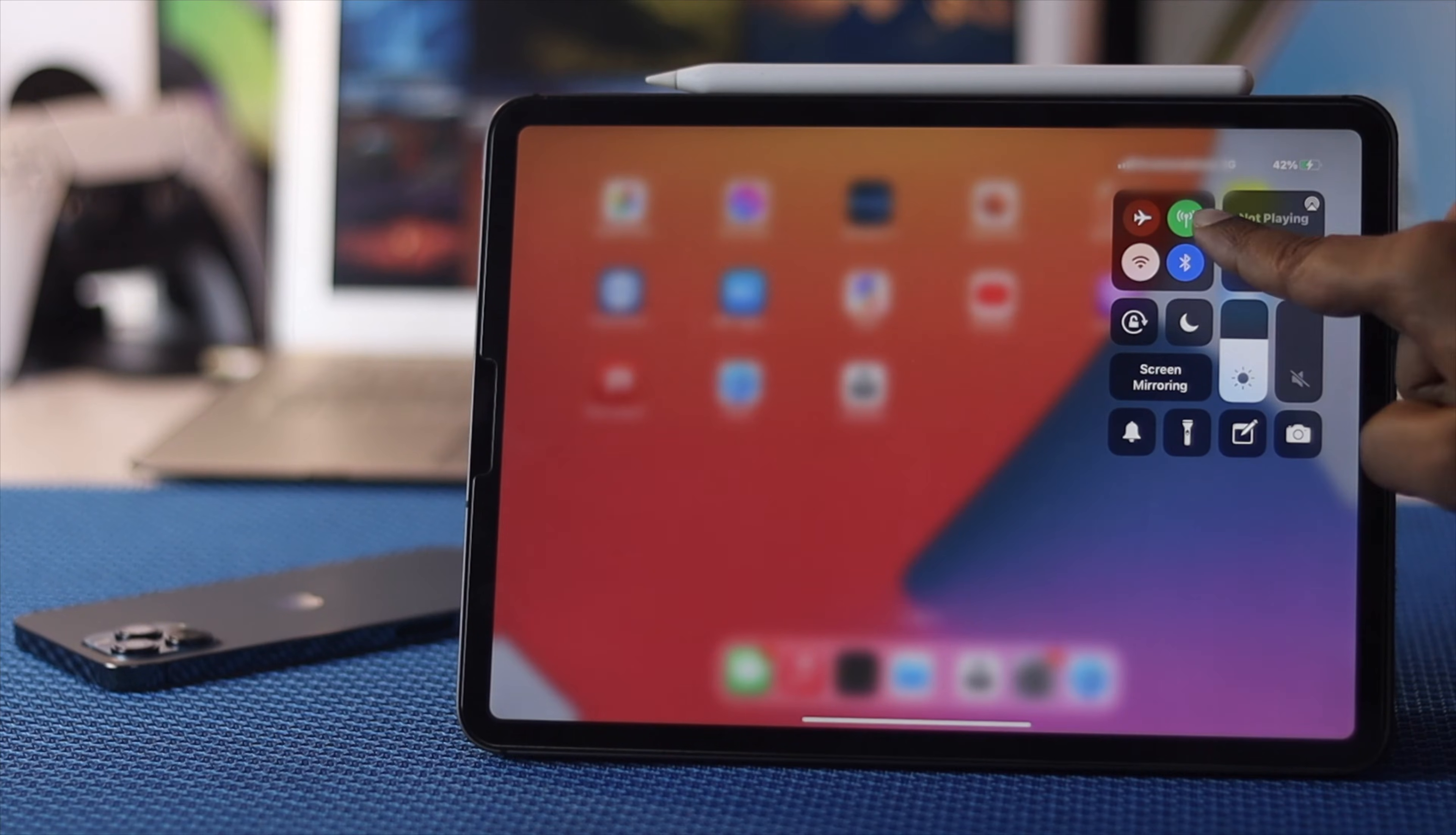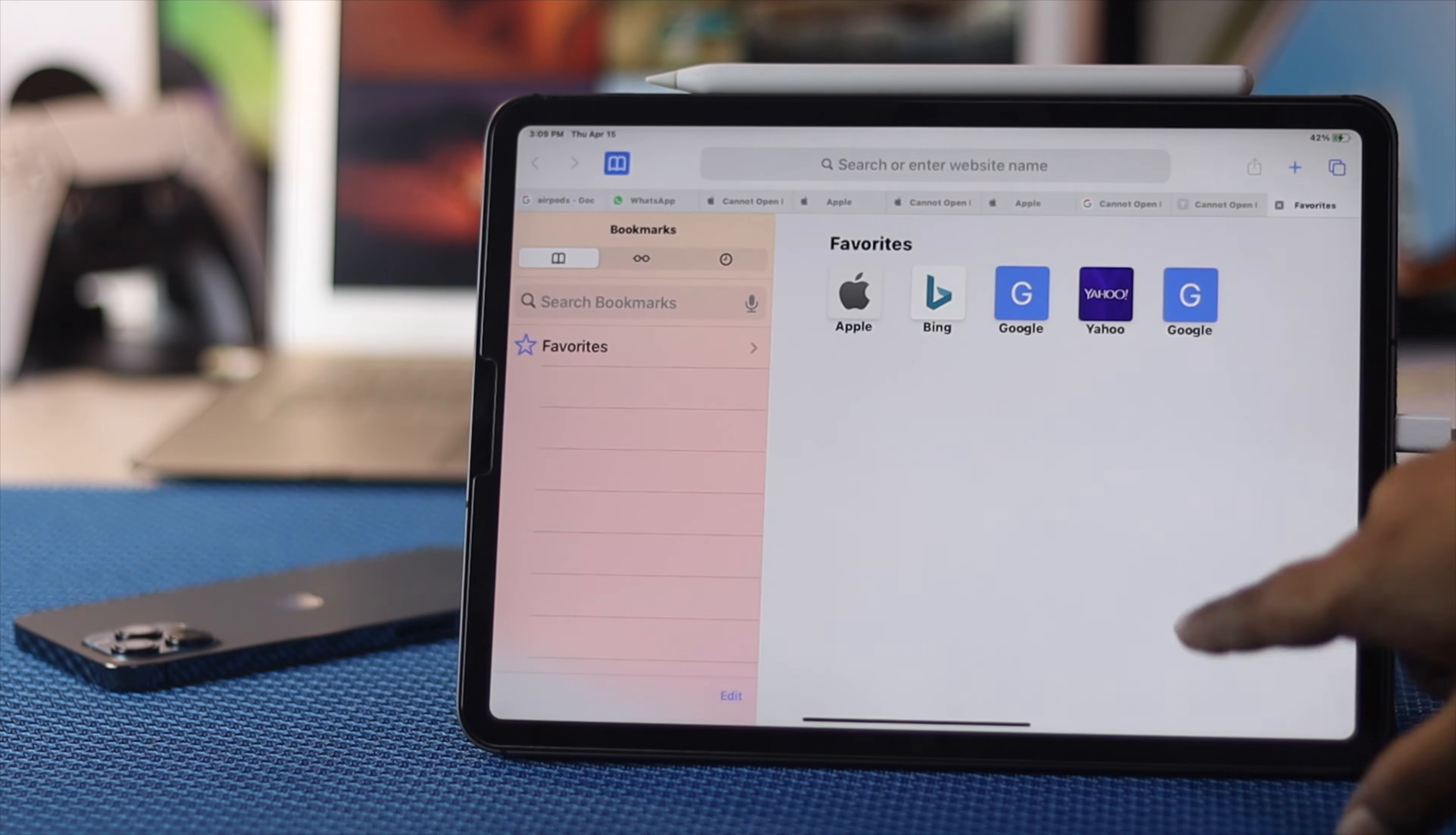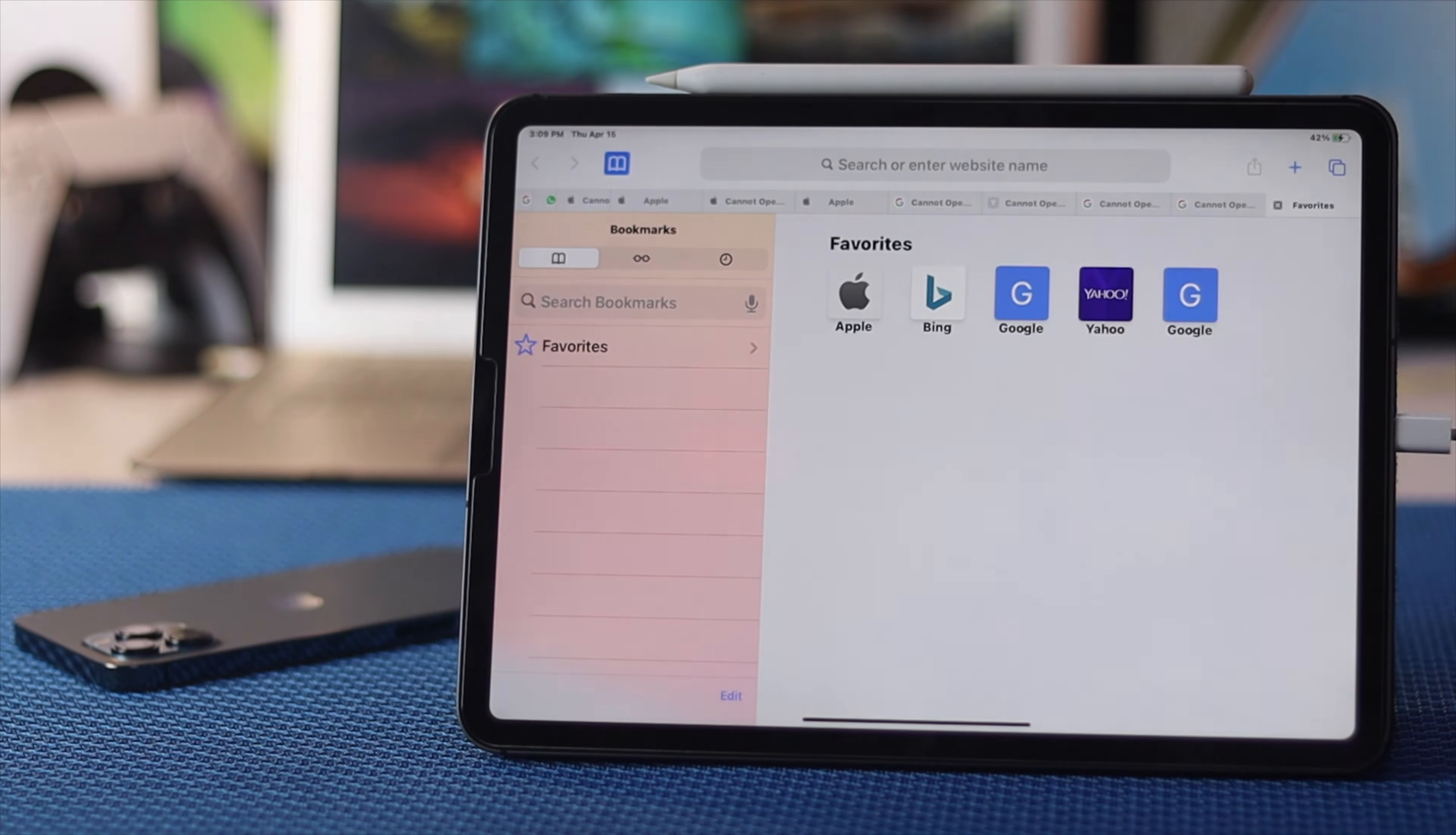Hey everyone, welcome back to another video. In this video, we'll talk about your cellular data not working on your iPad. If you're having the same problem, don't worry because we're going to show you some tips and tricks to fix it.